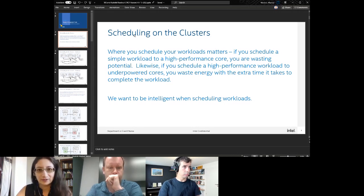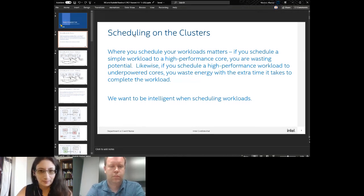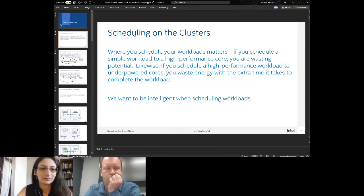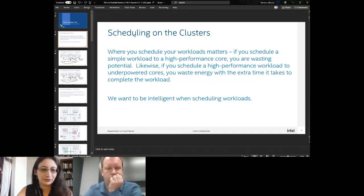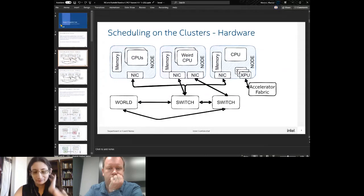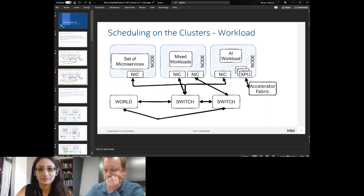The first part is scheduling on the clusters — where you schedule your workload matters. You don't want to be scheduling simple workloads to high-performance AI-specific machines with GPUs, and you don't want to be scheduling high-performance workloads to underpowered cores. Here's the general picture of a heterogeneous system and what you might want scheduled on it.